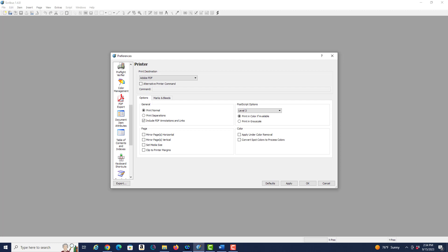We can look at them later on perhaps if we need to. But anyway we've done everything that we need to do to set our preferences for a new document.